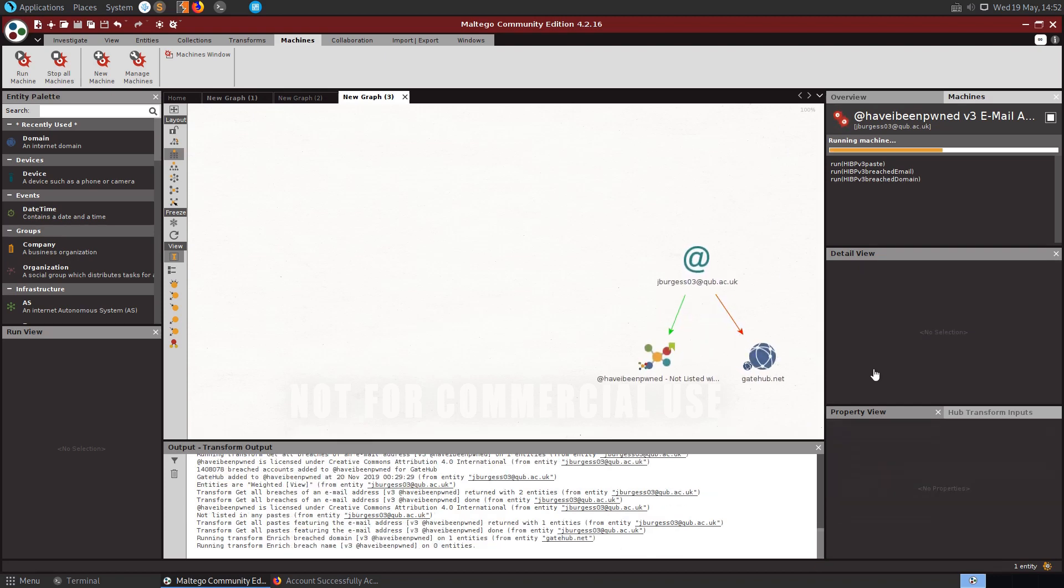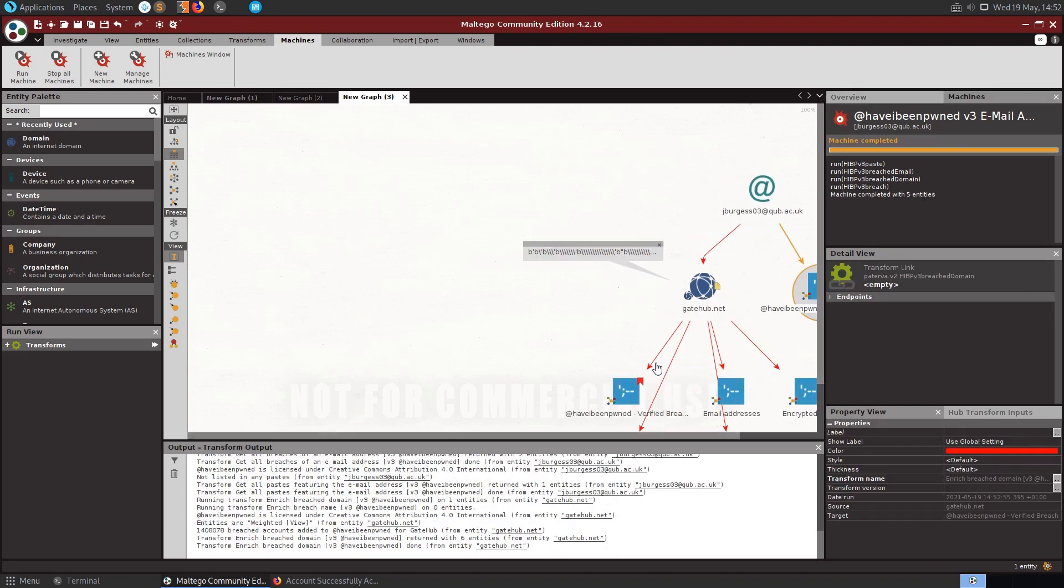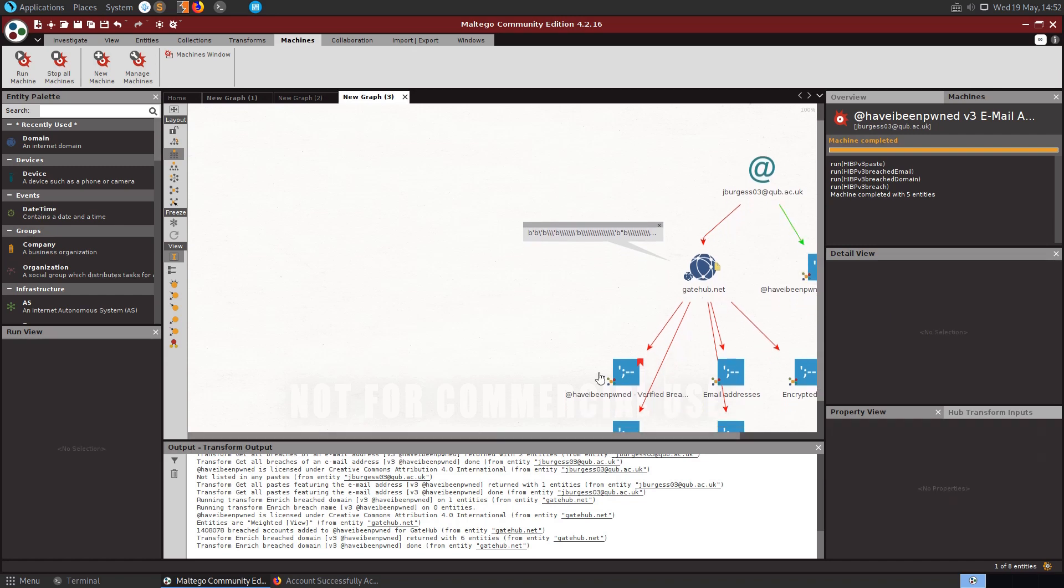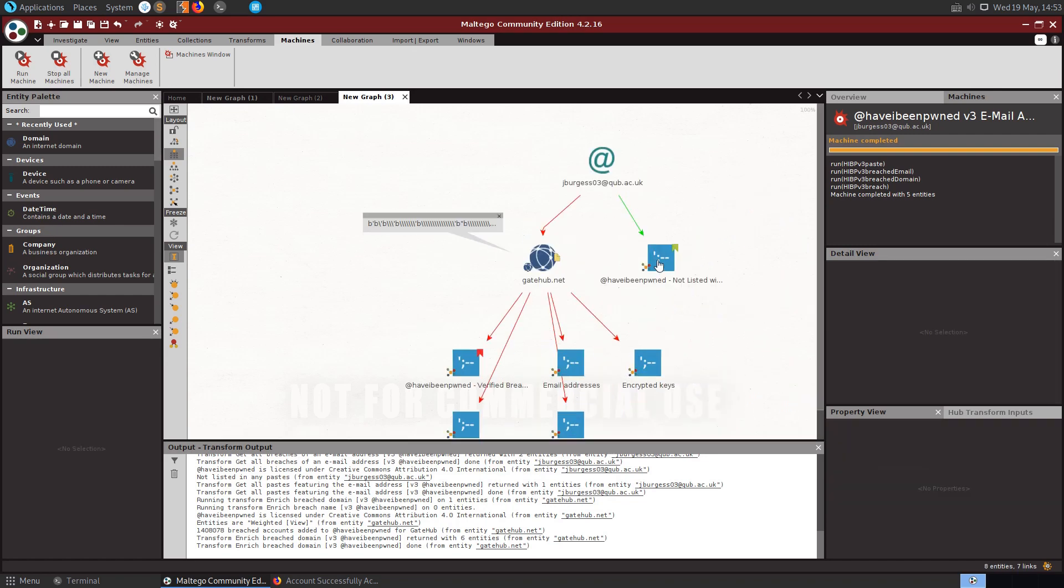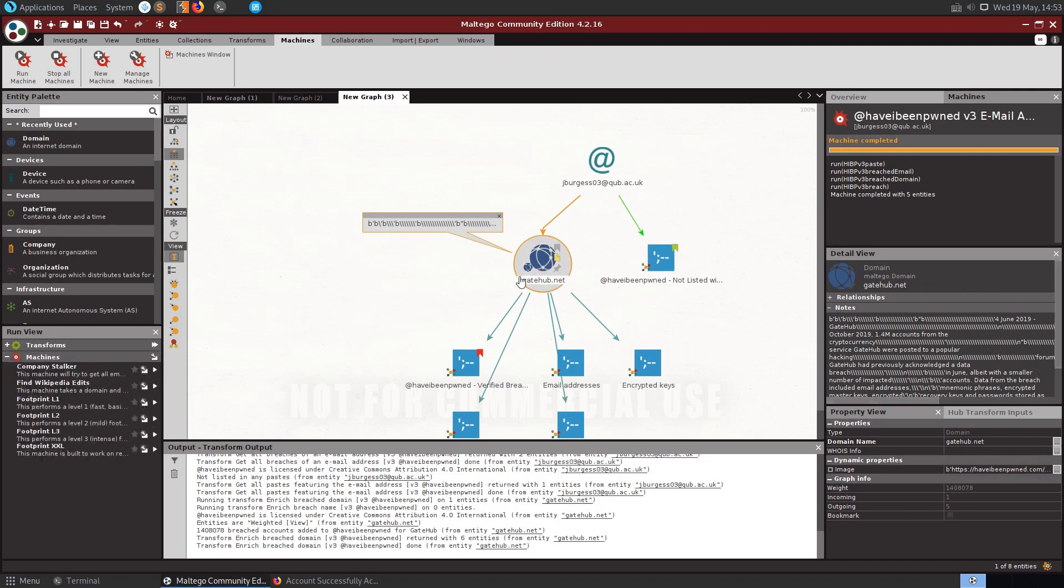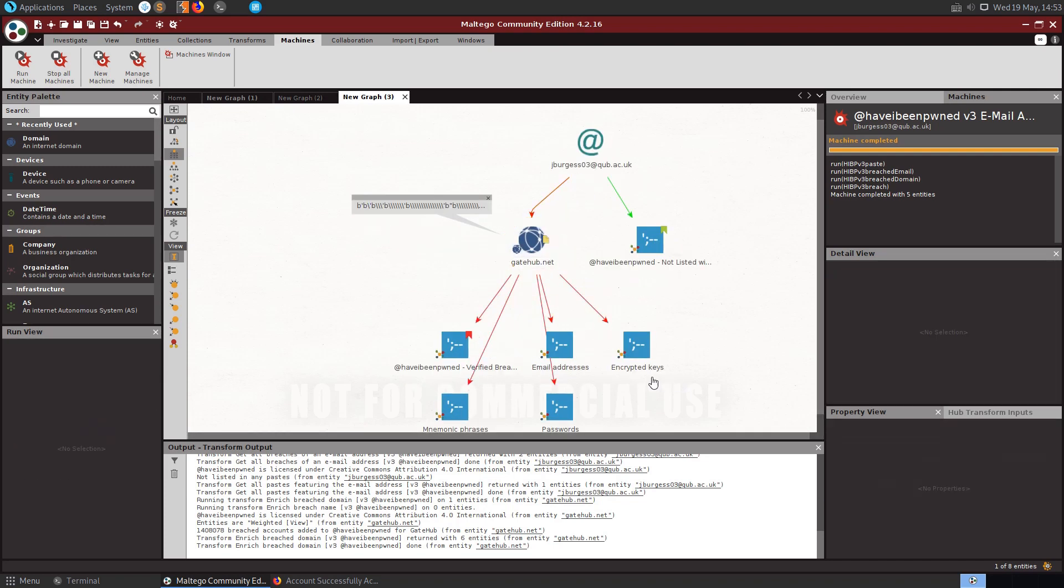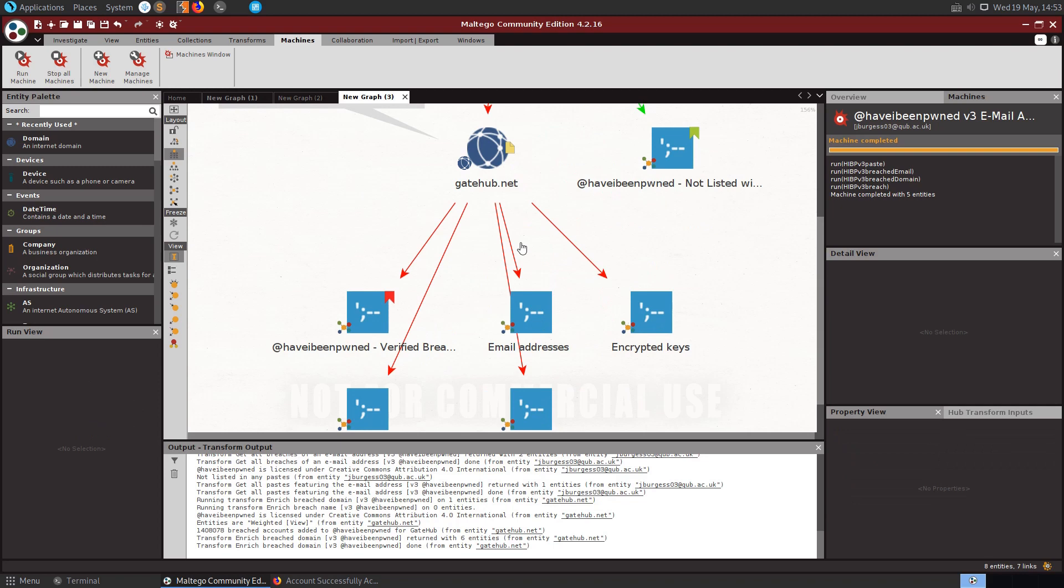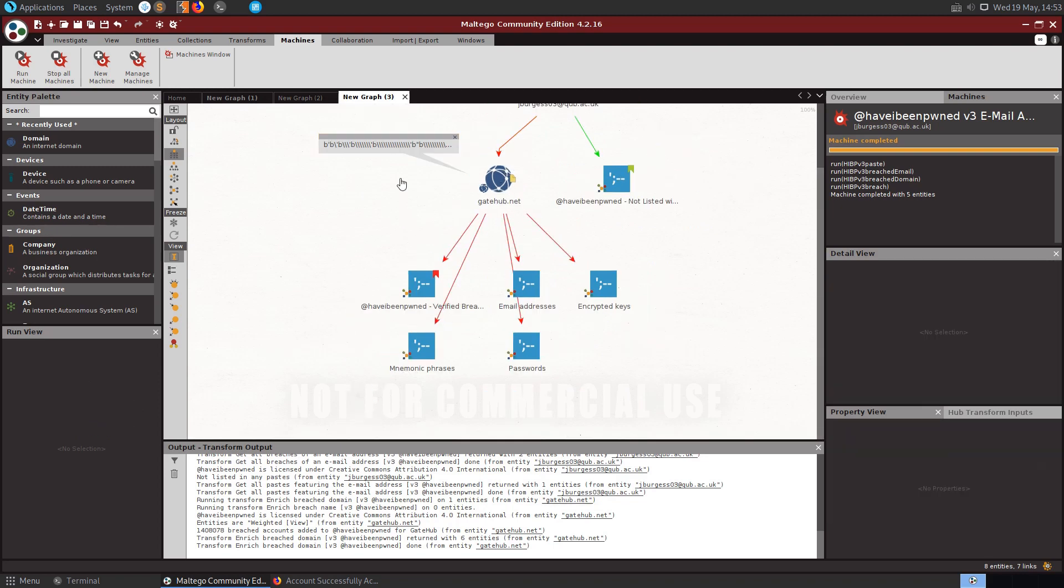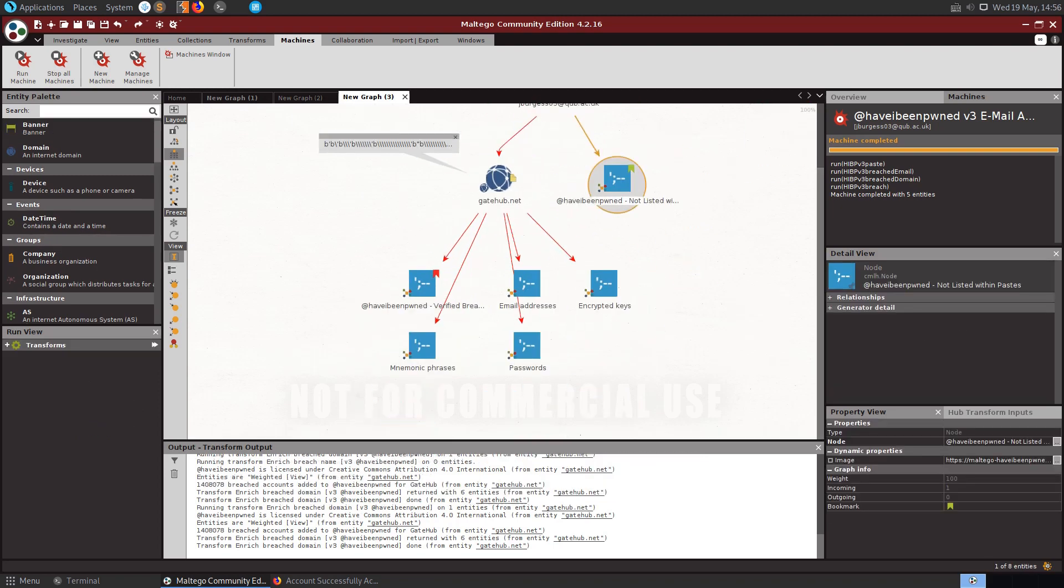Yeah so in this case, my GitHub account is listed on Have I Been Pwned. Alright interesting, so that did actually bring back a result for my email address. So yeah play around with some of these plugins and these graphs and see what you can do with them.